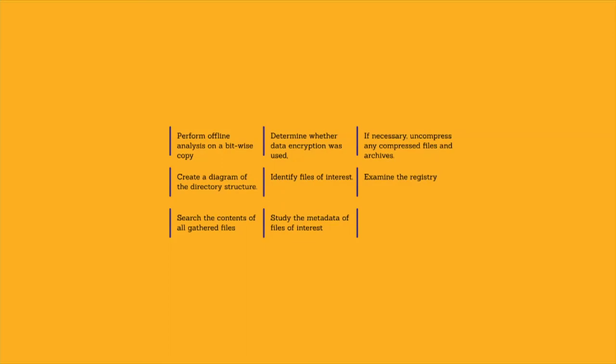File attributes such as timestamps can show the creation, last access, and last written times, which can often be helpful when investigating an incident.